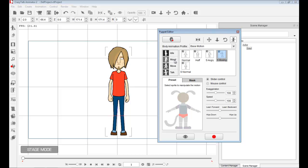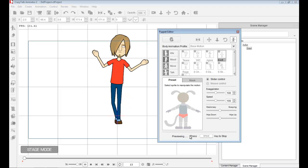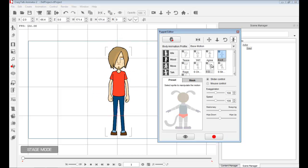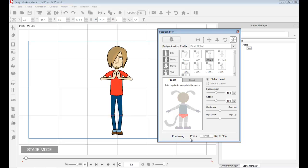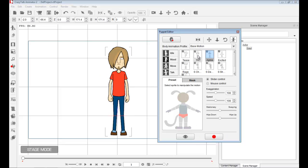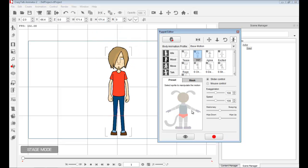That's for idle. For mood, we have some other profiles like excited. So I'm going to go down and choose move.